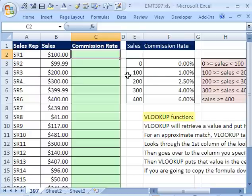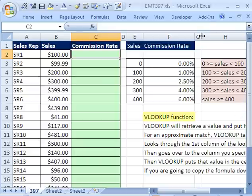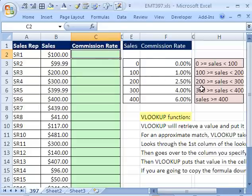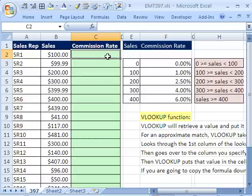Here's our commission table. If you sell zero up to $100, you get zero commission rate. $100 up to $200, you get 1% commission rate. Notice I put a little label here to help when you're learning how VLOOKUP works. VLOOKUP will take a number and decide which commission to return. It'll take 100 all the way up to the next number but not including that next number — all those numbers get 1%. That's called an approximate match: greater than or equal to 0 but less than 100 gets 0; greater than or equal to 100 but less than 200 gets 1%.